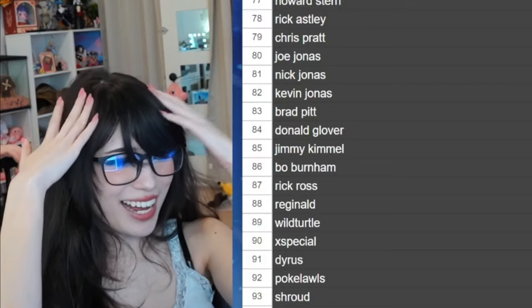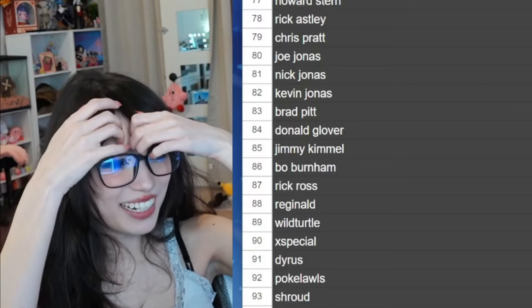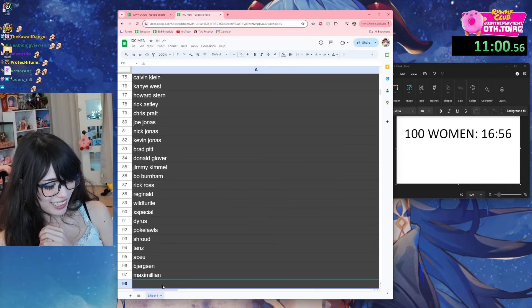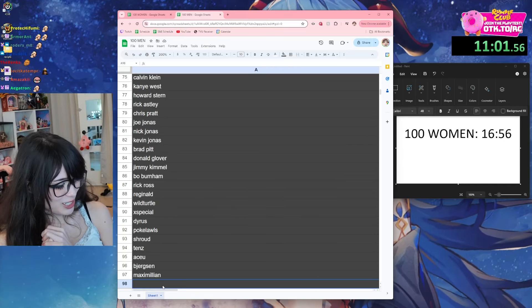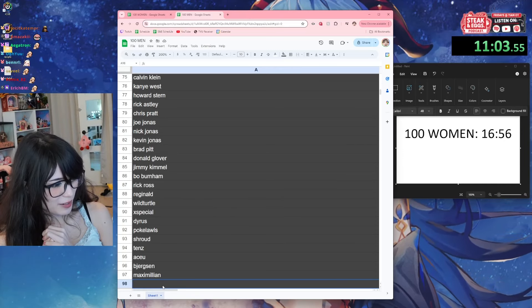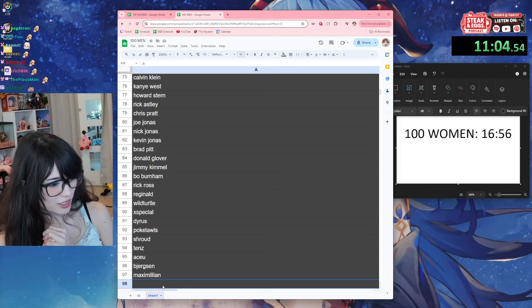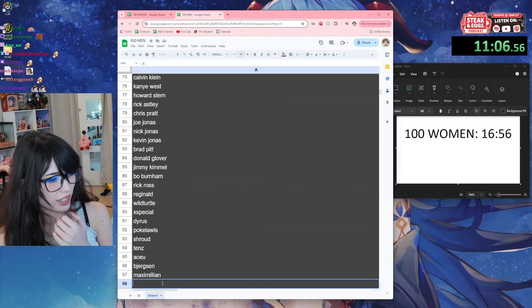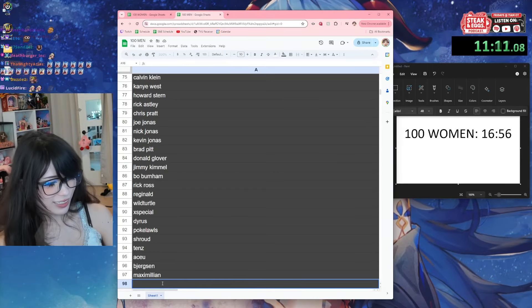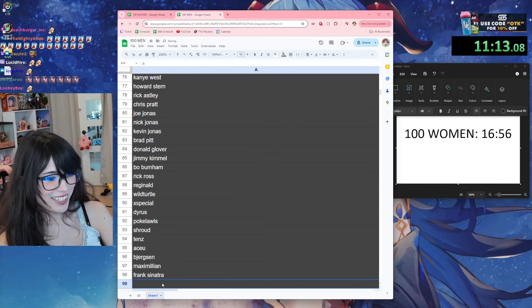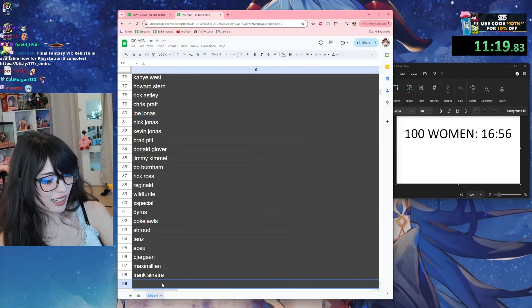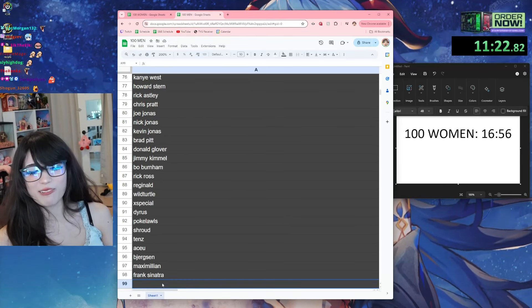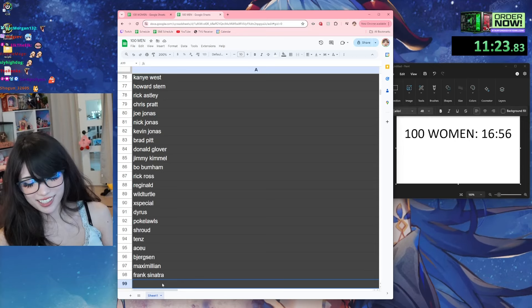Maximilian - put Hitler before Shroud, lil bro is not making it. Come on bro. Who else are like the OG streamers? Should I put Maximilian Dude? Oh this is probably fine. Frank Sinatra.